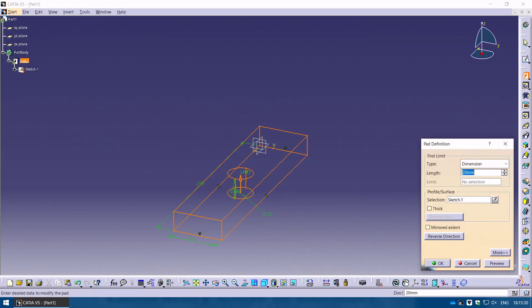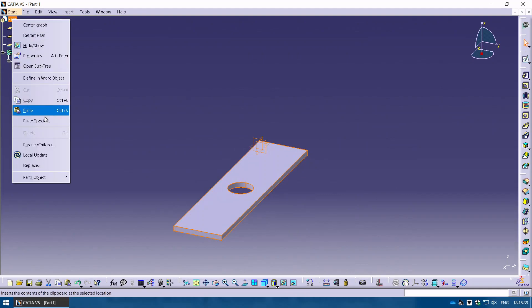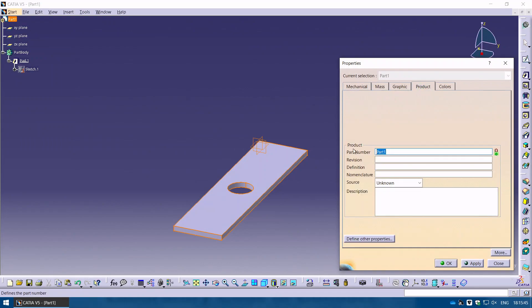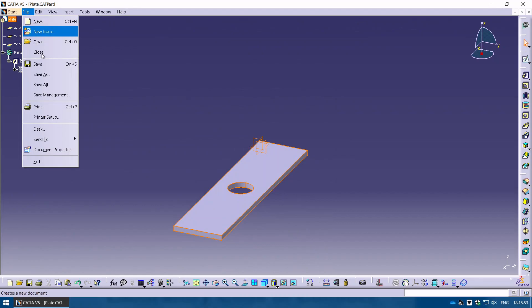Let's extrude or pad it for 5 millimeters and click OK. You can see this is our model. Let's also change the name — right-click on the part, go to Properties, and change the product name to 'plate'. Click OK and you will see the name changes to plate.